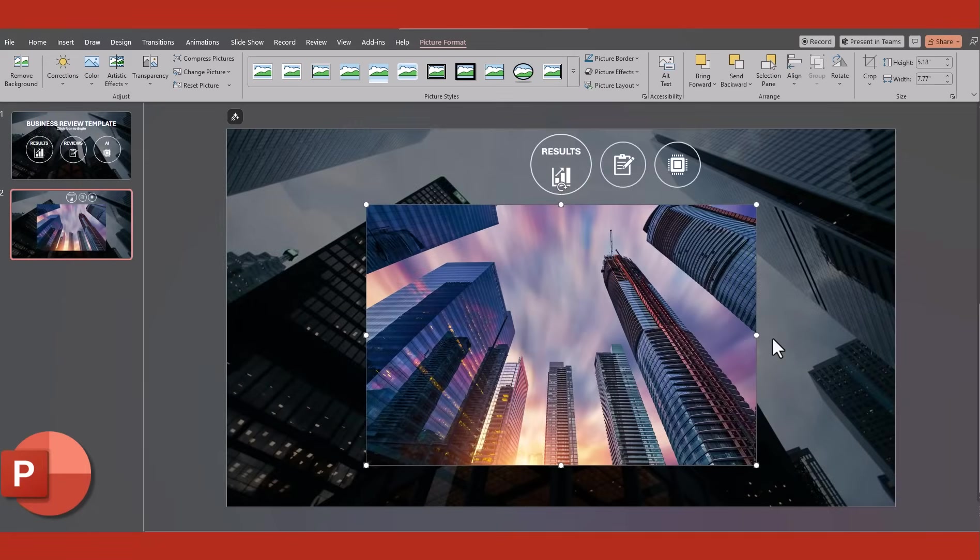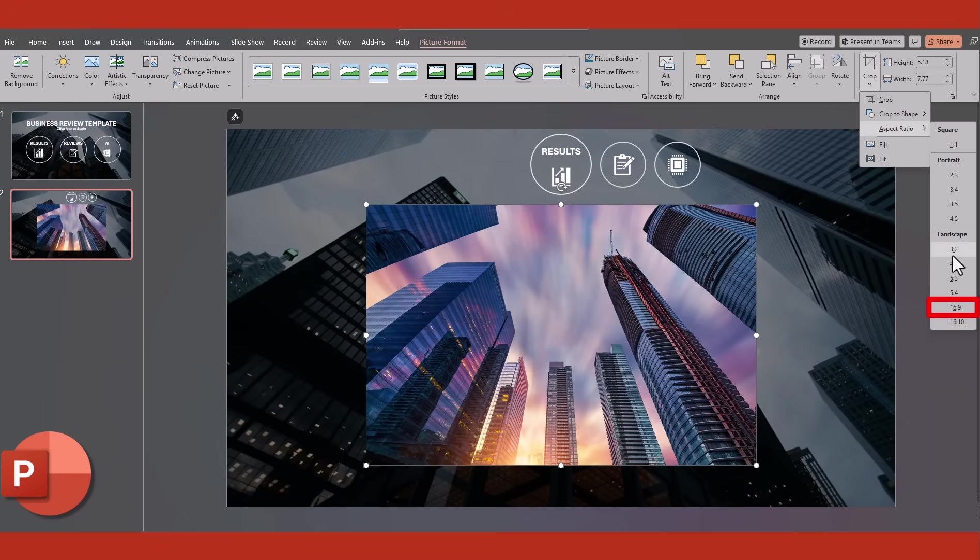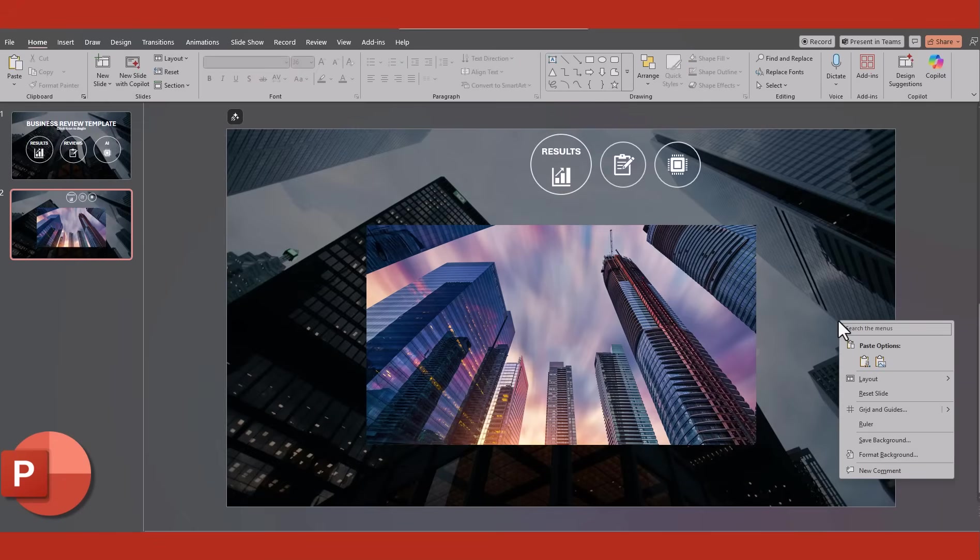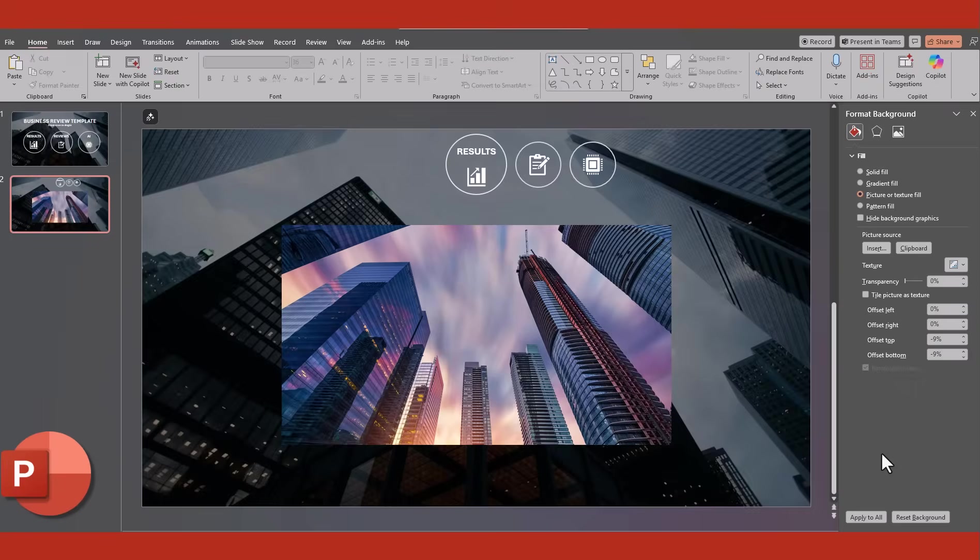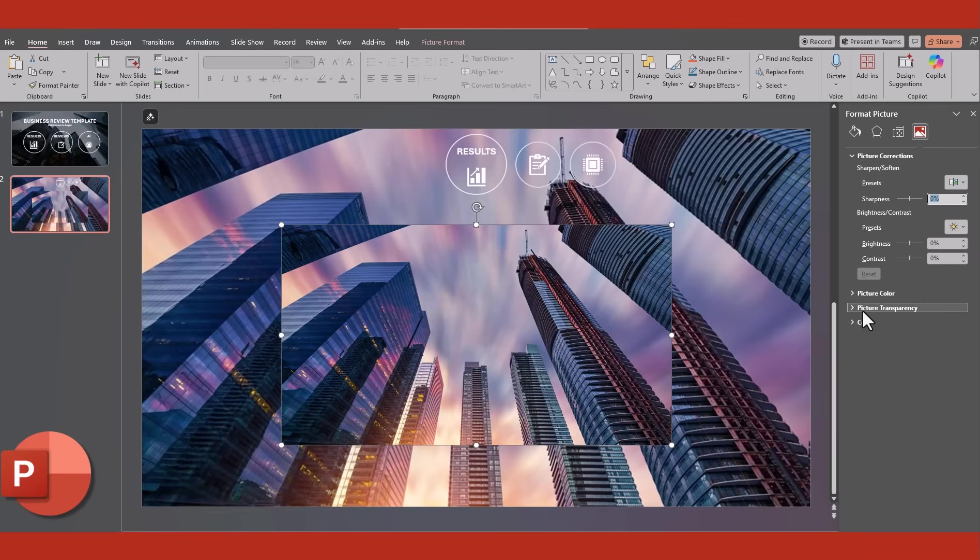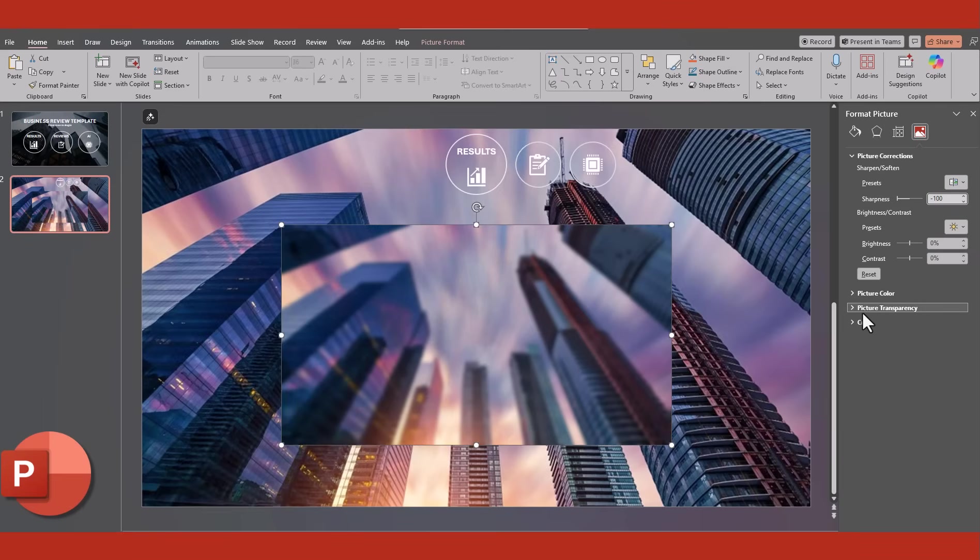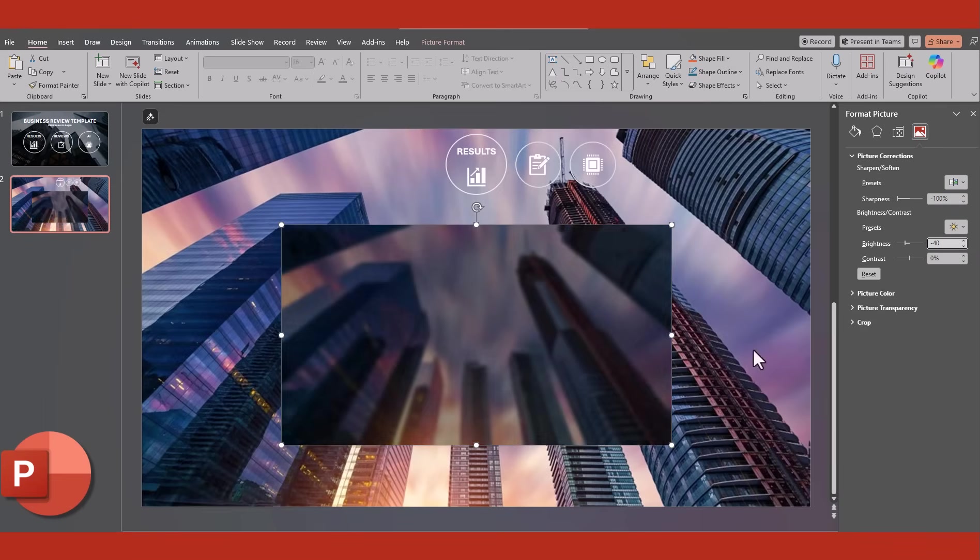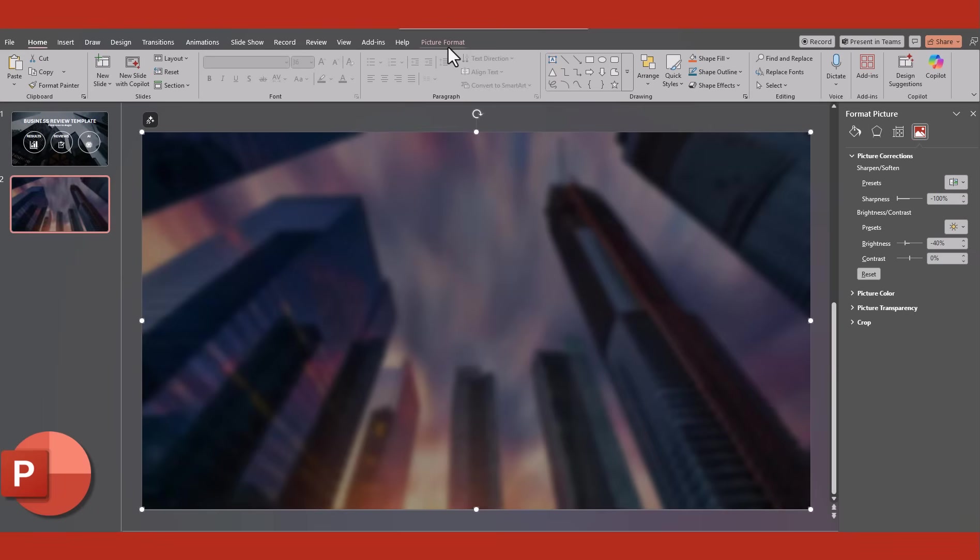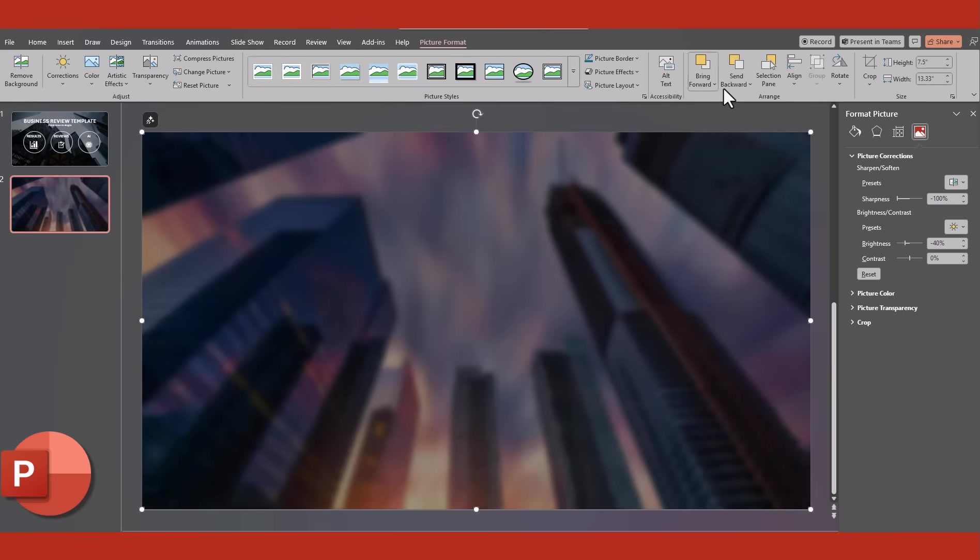Now insert the new image for this slide. Go to Crop, and select an aspect ratio of 16 by 9. Again copy the image, and right click to Format Background, and select Clipboard. With the image we still have on screen, go to the Picture menu, and reduce Sharpness to minus 100, and Brightness to minus 40. Now we can use this to fill up the slide, and then go to Picture Format, and send it to back.